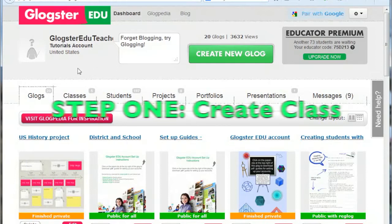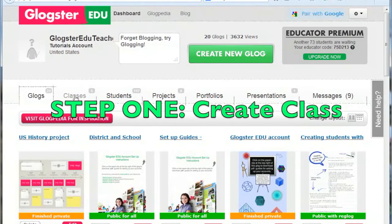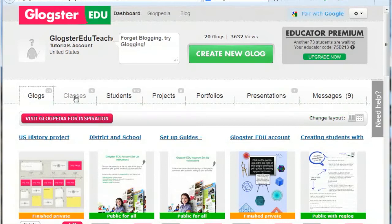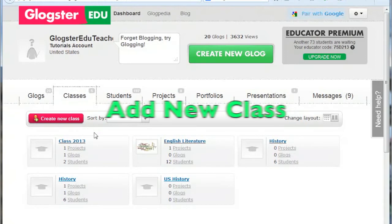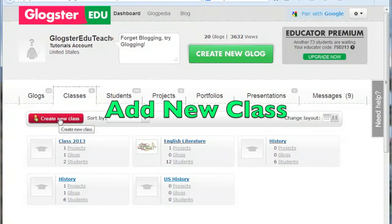The first step is to create a class. Click on the Classes tab on your dashboard. Any existing classes you have will appear. They can be accessed by clicking on the class name in blue. To add a new class, click on the Create New Class button.